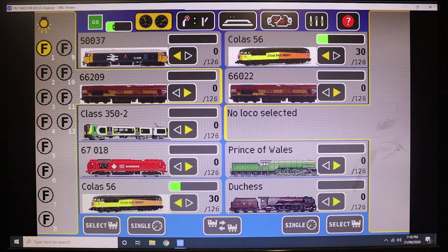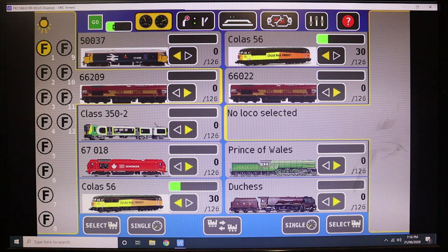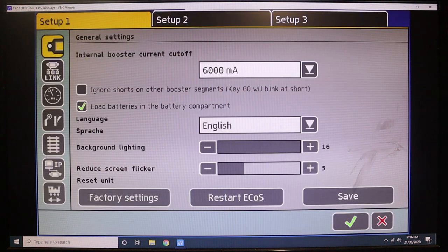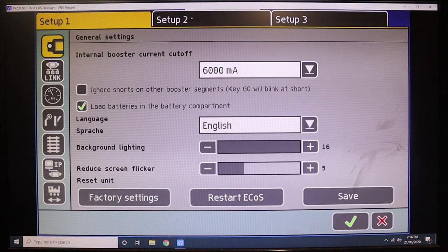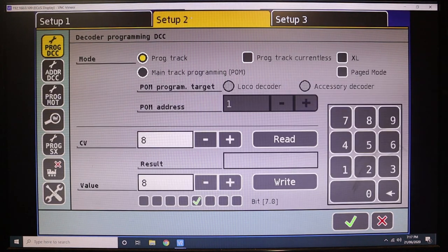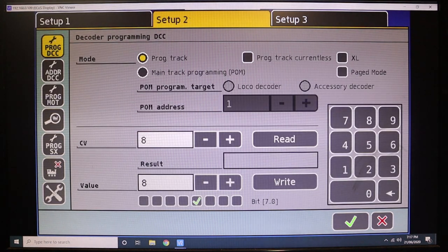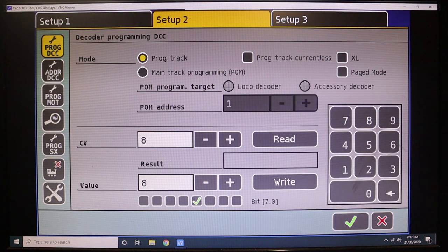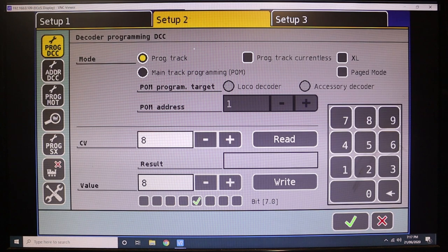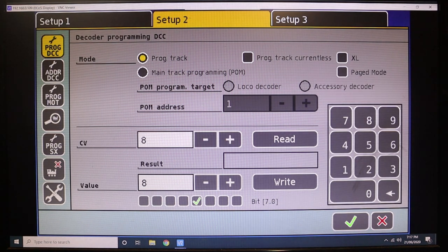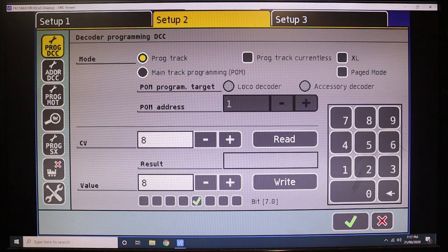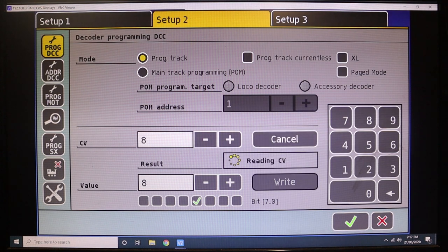To do a factory reset on a decoder, it's usually CV8 equals 8. So to do that on an ECOS, what you need to do is go up into this tab here with the spanner—you want to go to Setup 2—and you'll be greeted with this page. It's the first icon on the left in the top left-hand corner called Program DCC. Mode programming track, that's the one we want.